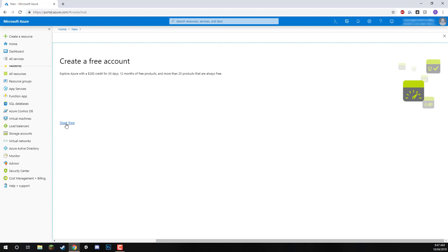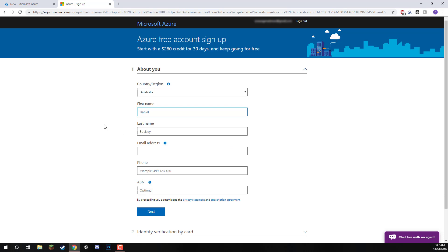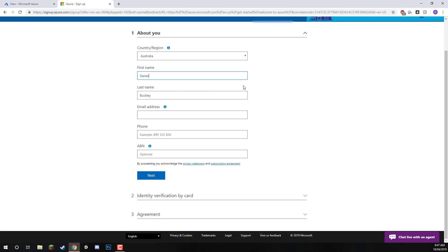We can click on the start free button. It will take us to this page. We can click start free again, and then you just want to go through and fill out all of this information.